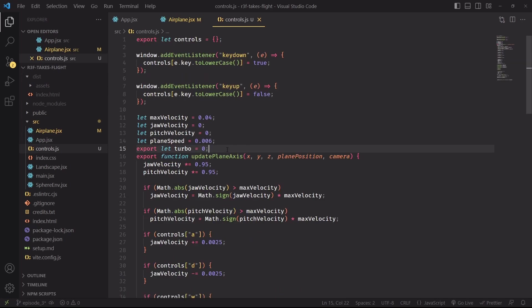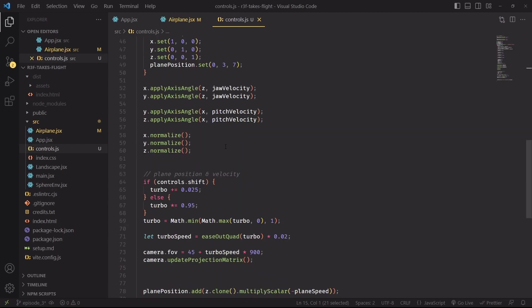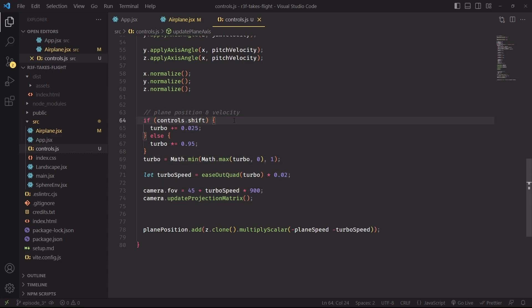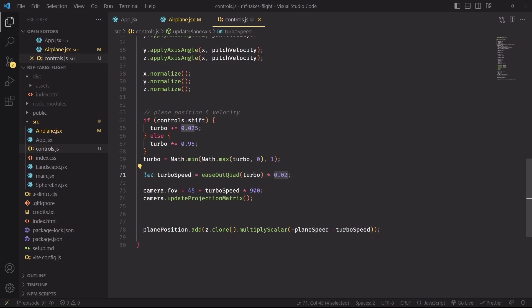And speaking of turbo speed, let's define and export a small variable that we're also going to use as soon as we code the motion blur component in the next part of the series, and then go back at the end of the update plane access function to define a fun and interesting way of interacting with the scene by activating turbo mode. Similarly to what we're doing for the jaw and pitch velocity, the turbo will be increased when we press a key, in this case the shift key, and reduced by 5% when we don't. This line will keep the turbo value between zero and one, and this variable will be used to ease out the turbo number, we'll soon see what this function is all about, and then scale it down to a number that we can actually use to increase the speed of the translation in the z-axis.